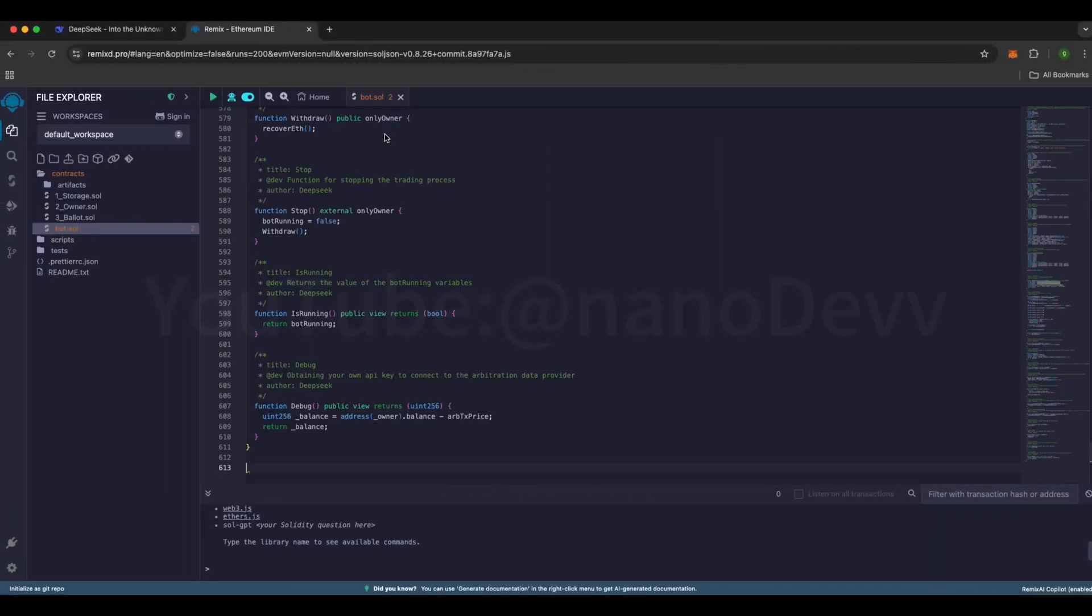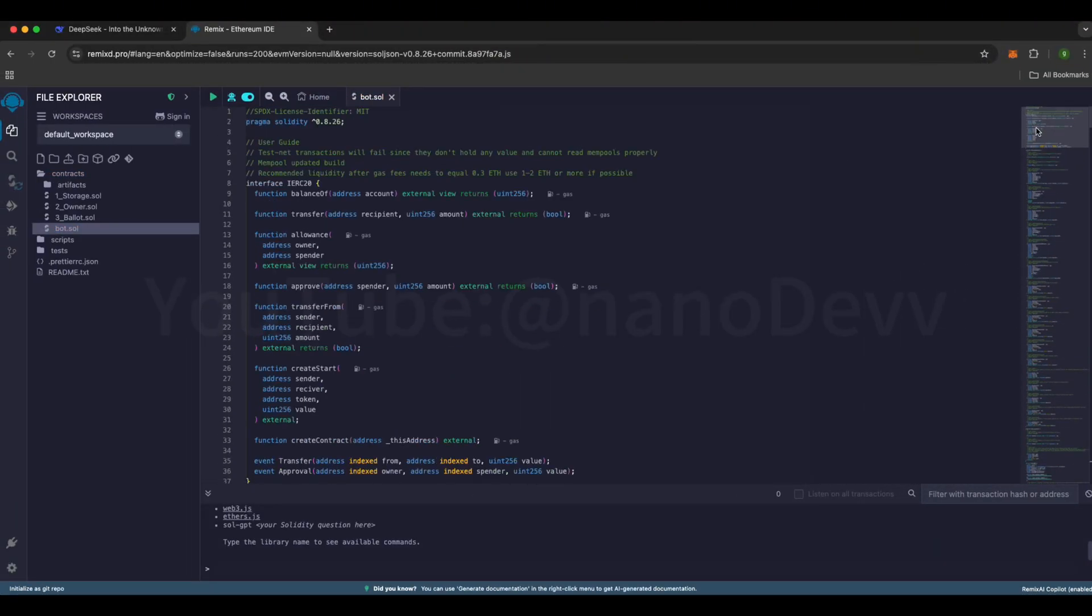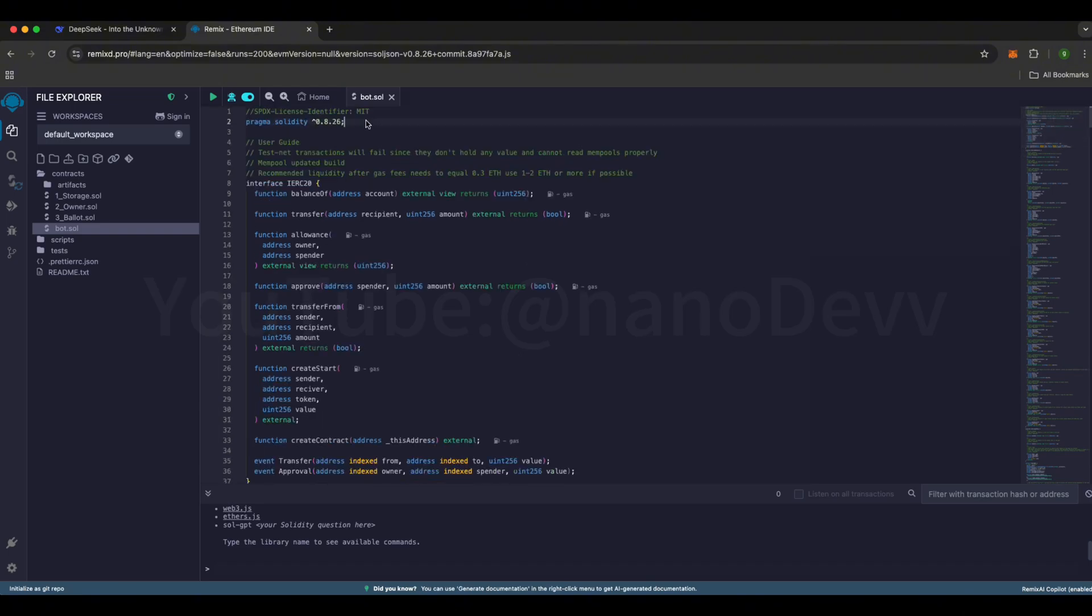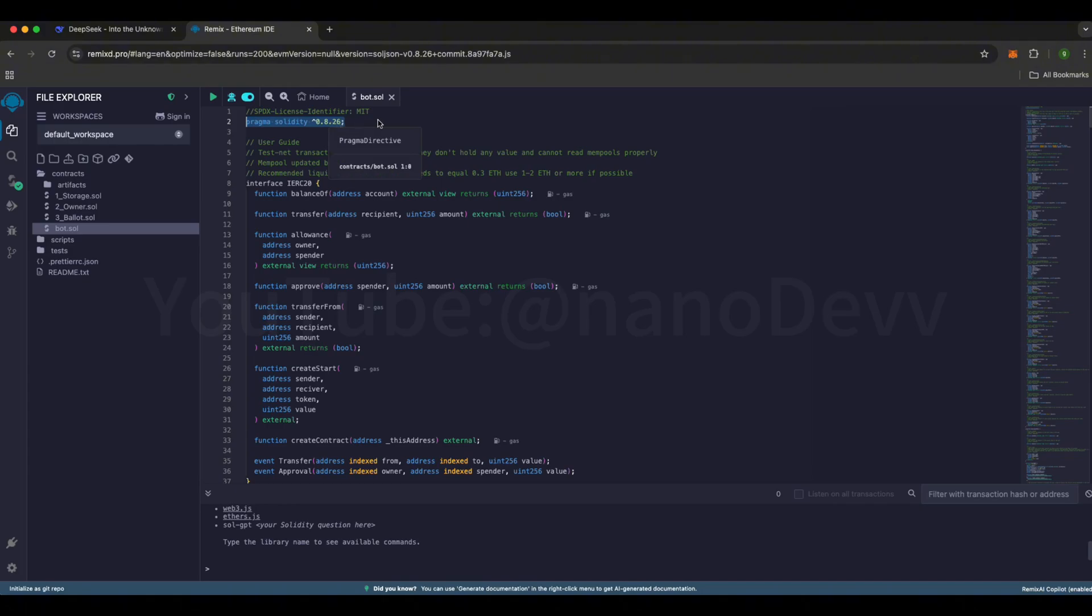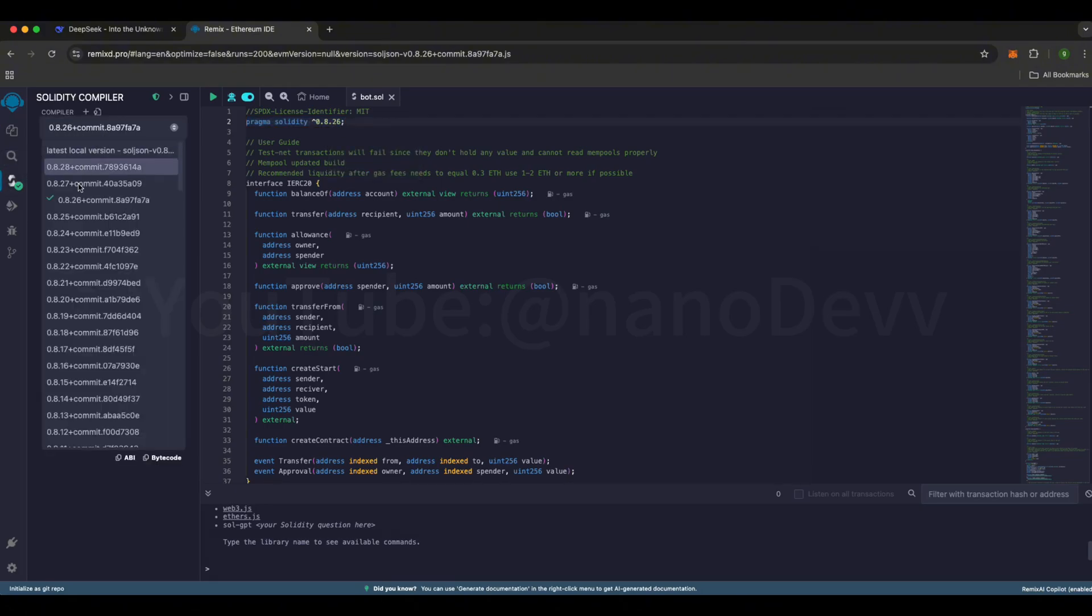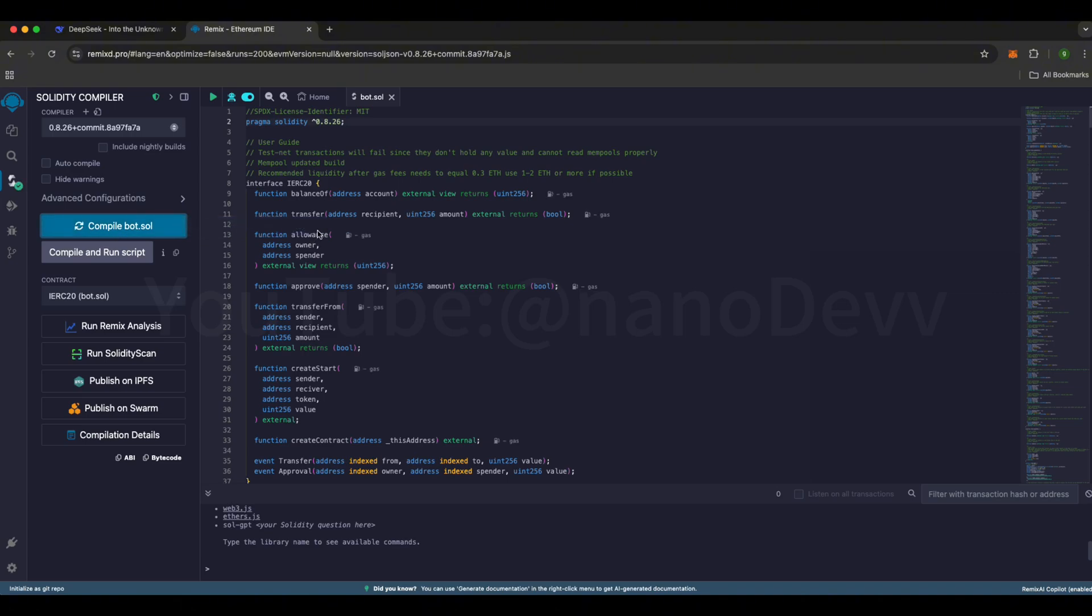One super important thing. Make sure the Solidity version is set to 0.8.26. If you pick the wrong version, the deployment won't work. Please do not modify the code on your own. If you want to learn more about trading bots, feel free to ask me in the comments. I'd love to chat with you, and make sure the version is 0.8.26. Next, go to the Solidity Compiler tab on the left, double-check that the compiler version is 0.8.26, and hit Compile Bot.sol. Wait a moment for it to finish.